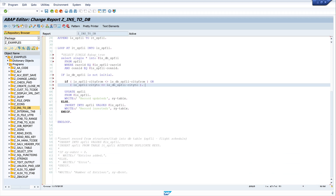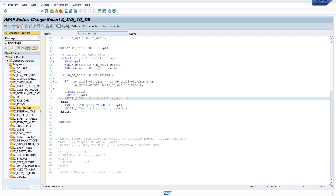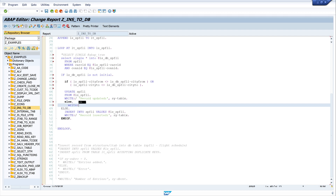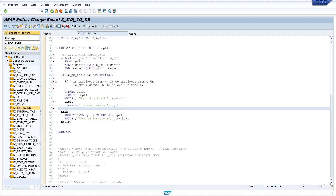We check with this statement whether the data from the structure above is different from the data in the database. If this is true we make the update. If it's not - meaning the data is the same - we write only 'record exists' with SY-TABIX.